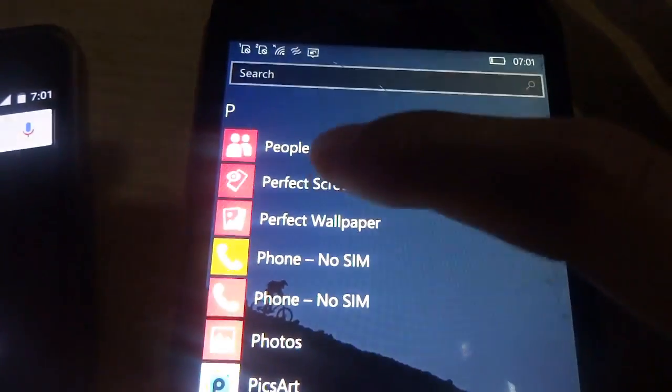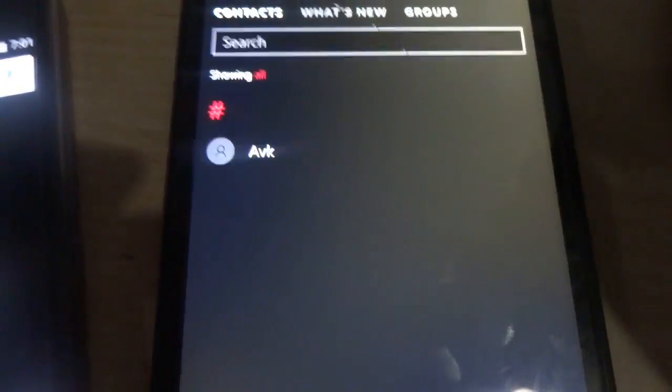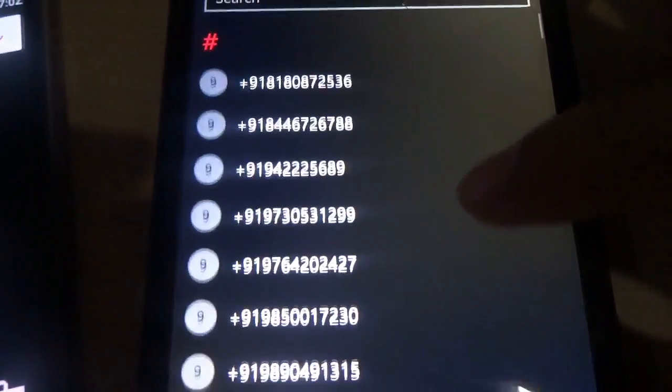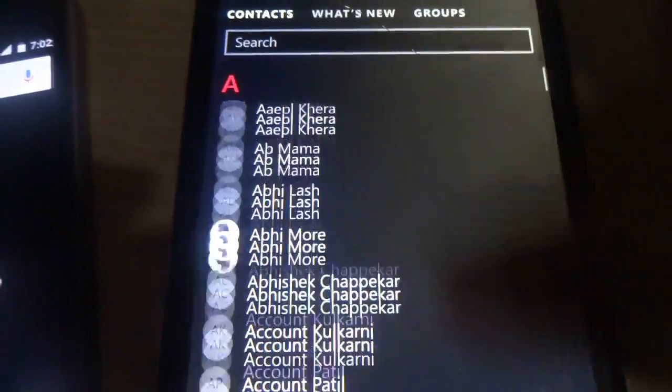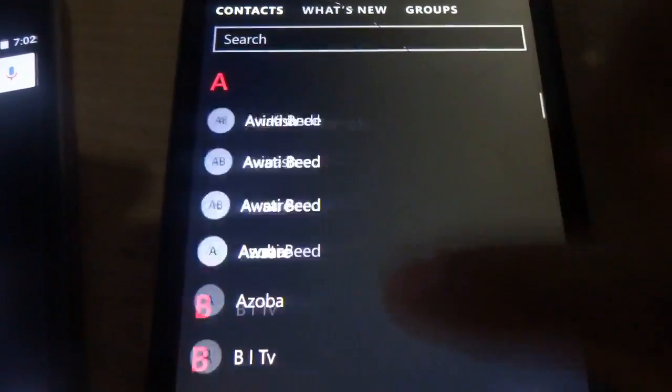I am going to go to the people apps. And yeah, here are my contacts which I had been using in Android.